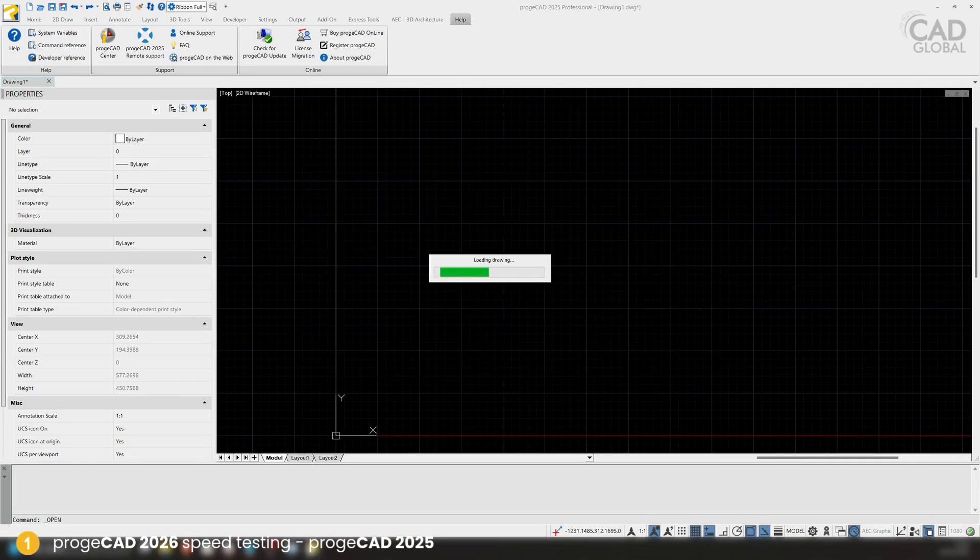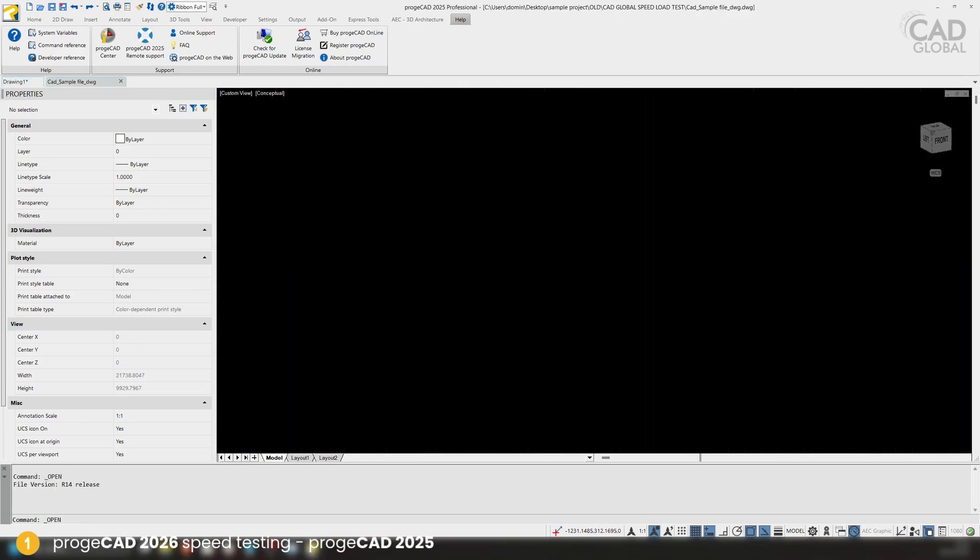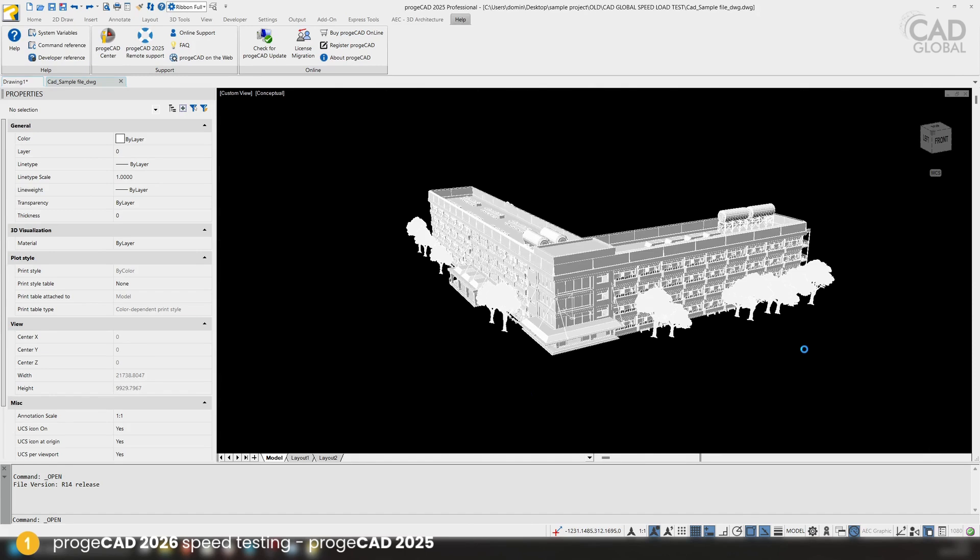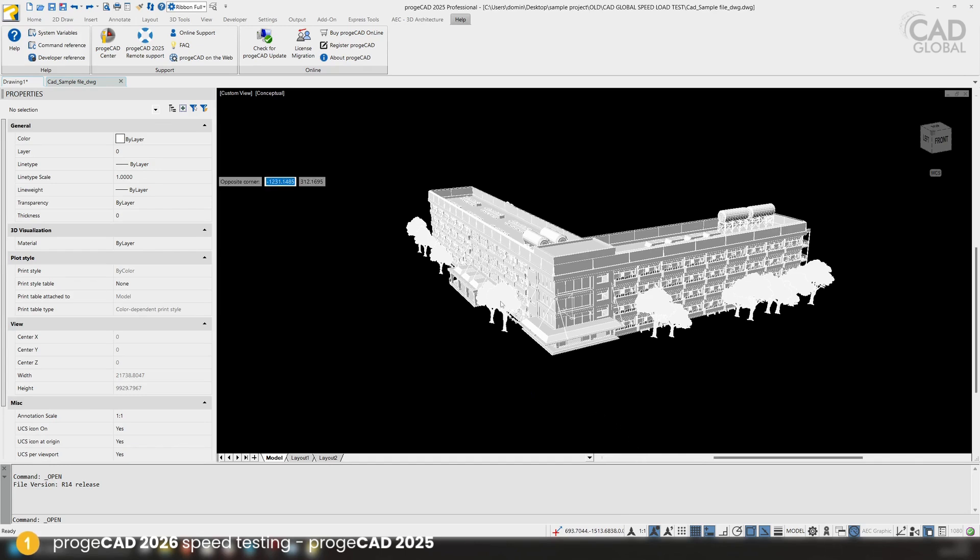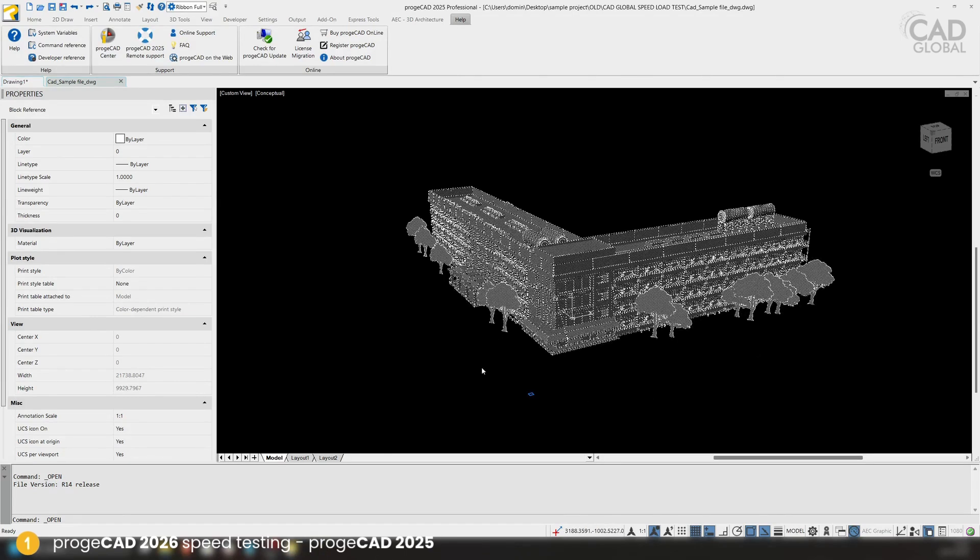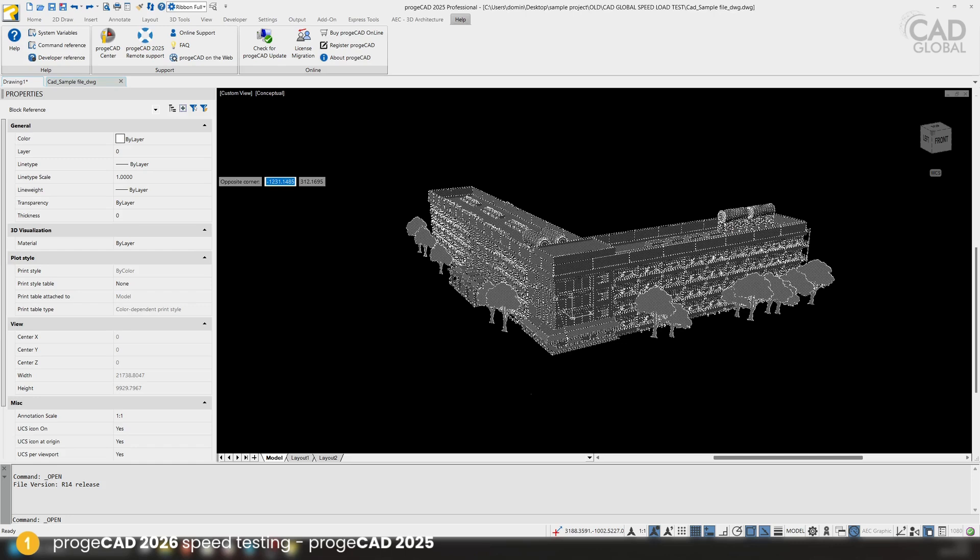Okay, it loaded quite fast in 2025, but it's kind of stuttering. I cannot move around, and this is a huge file. Don't get me wrong, most programs will stutter with this file. That's why we are using it for testing all the time. After waiting a couple more minutes, the file is still stuck. I think I'm going to have to crash it through task manager and we're going to check out how the 2026 works. There is some kind of feedback after a while, but it's just unusable at this moment.